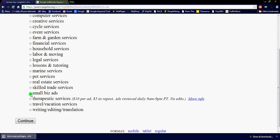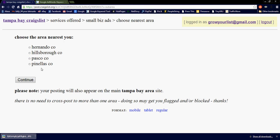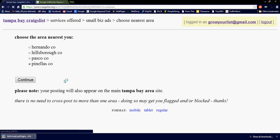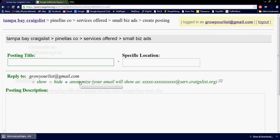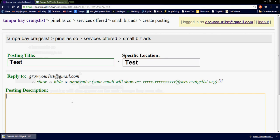The small business ad is under the service offer section. Go down, find small business, choose the area you live in — the nearest area. For demonstrative purposes, I'm just going to use a generic title and location. I'm going to get right to it and show you how to place a hyperlink within the body of your classified ad.